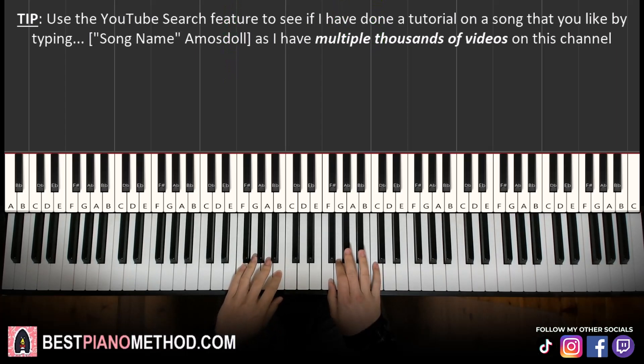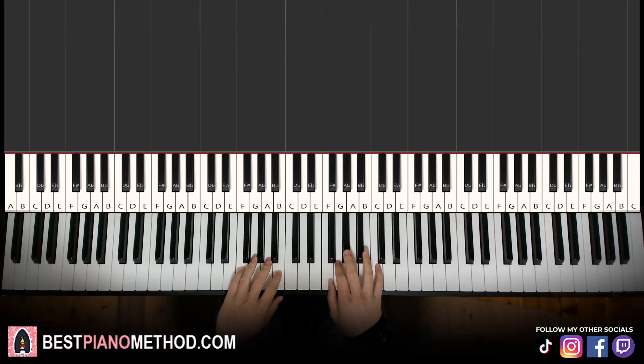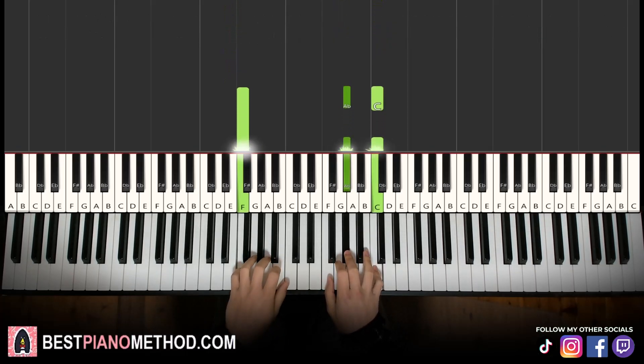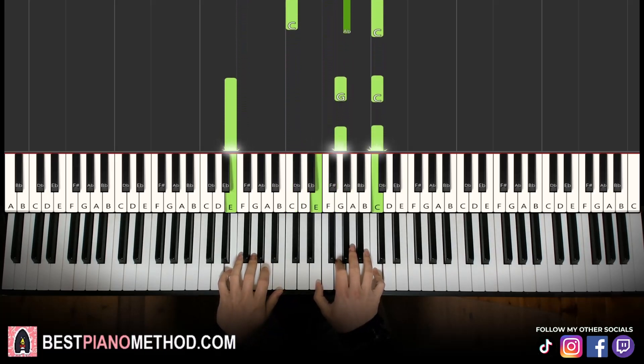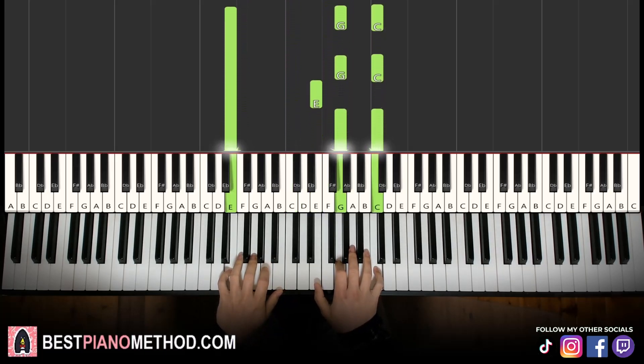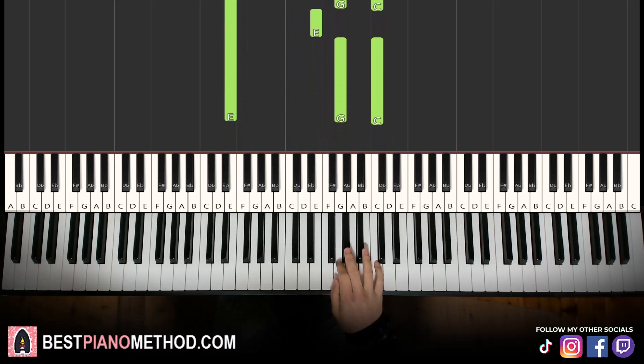Back to back, the two parts we've learned so far play like this.